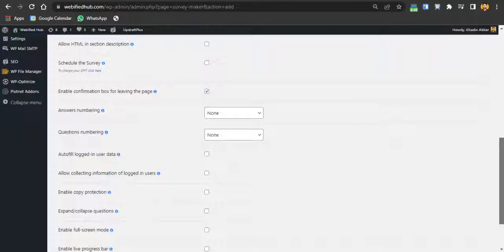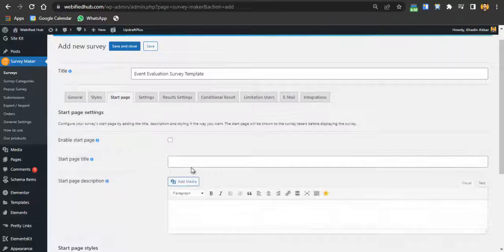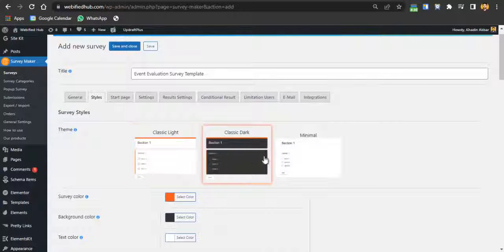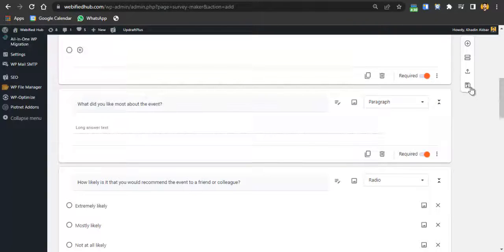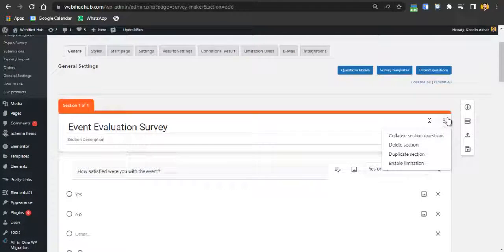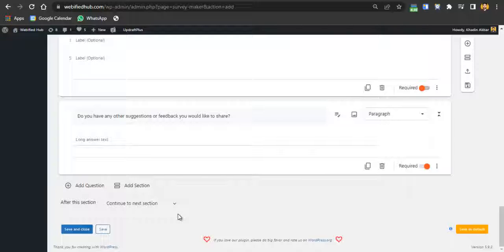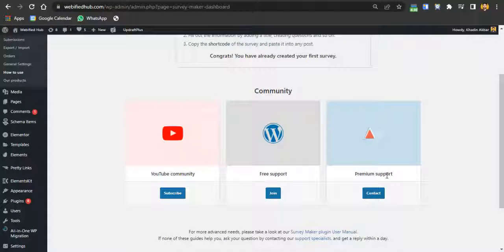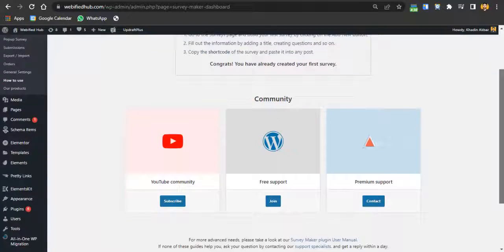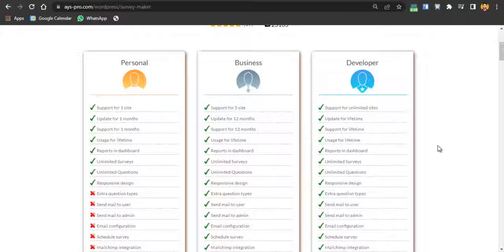You also have a results page section and a settings section with many options, including autofill, copy protection, start page configuration, and style settings — choose dark, minimal, or other color themes. Additional options include collapsing questions, deleting selections, and enabling submission limitations. There is a lot to explore. You also have a 'How to Use' section with tutorial videos, a YouTube channel, free support, and premium support options.